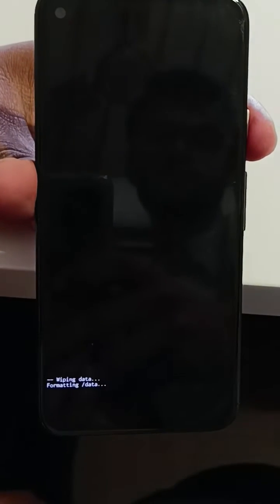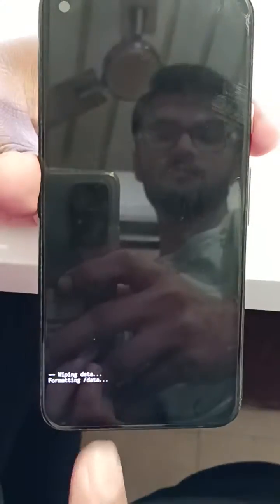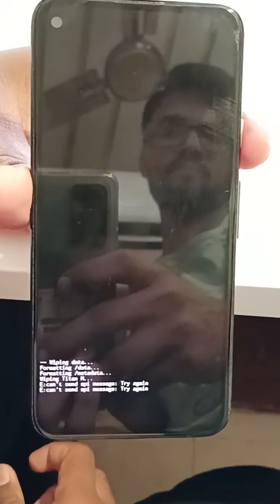Now you can see wiping data at the bottom. Wait until the process completes.